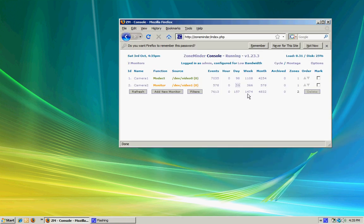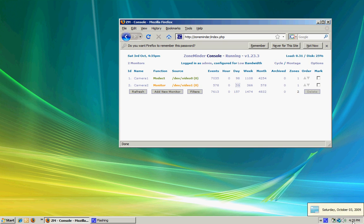I use version 1.23.3 of the program. The latest one as of right now, on October 3rd, 2009, is 1.24.2, I believe.